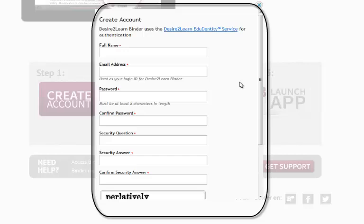The EduDentity account allows the information to flow the other way. That's why we need both of those accounts. Now eventually, from what I understand, the EduDentity account will no longer be needed. But for right now, you'll want to create this account.